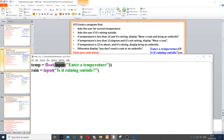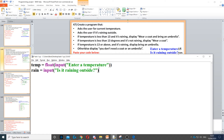Next it says ask the user if it's raining outside, so this is going to be a string so we don't need any data type for it. Rain is the variable, input to ask the question, and 'is it raining outside?'